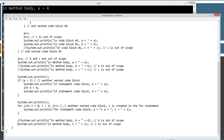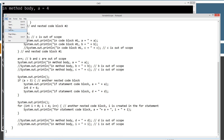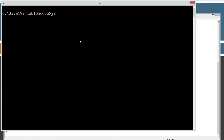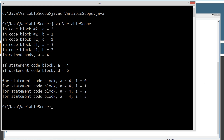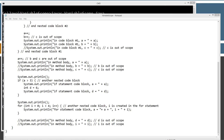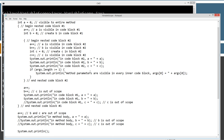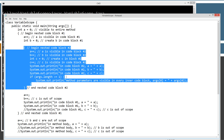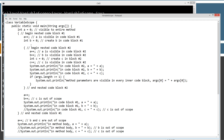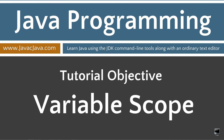Let's go ahead and comment this back out, save this, clear our screen, compile it one more time, and run it one more time. So basically that's that. Understanding code blocks is really important to some of the future stuff we're going to do, and variables are only visible within the scope of where they're located. Any inner code blocks can always see variables created in outer code blocks, but it's not vice versa — that's the point I'm really trying to drive home. That concludes this tutorial. Thanks for watching.